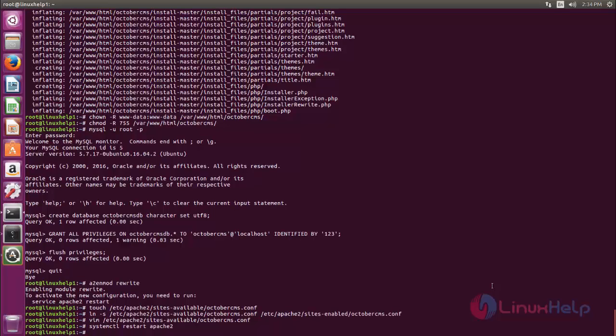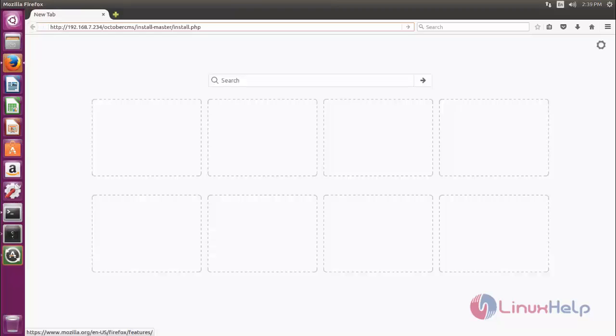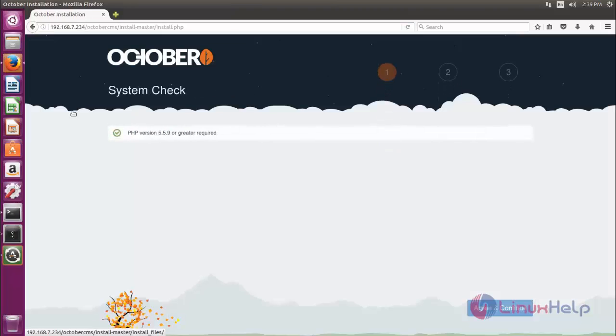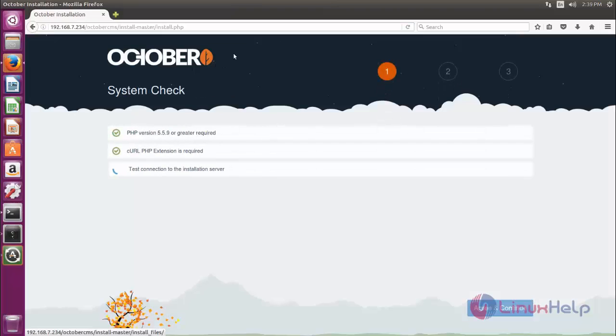Now restart the Apache server by typing: systemctl restart apache2. October CMS is now ready for installation. Next we need to open your browser. Now open your browser and we can see the installation page for October CMS.